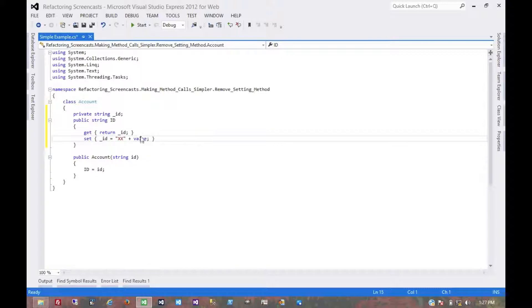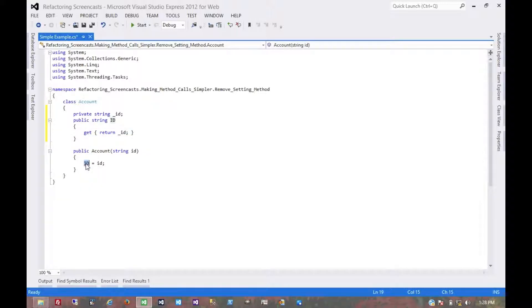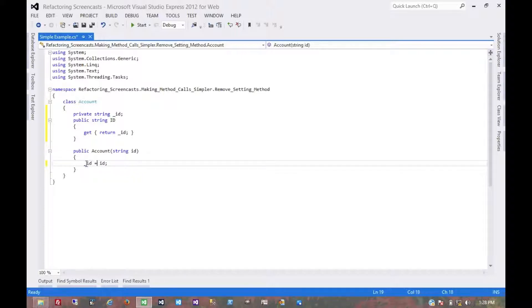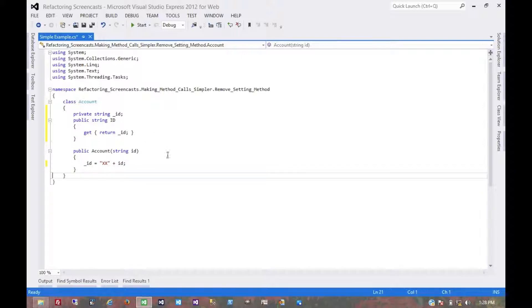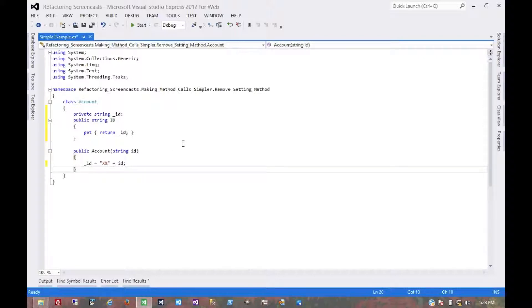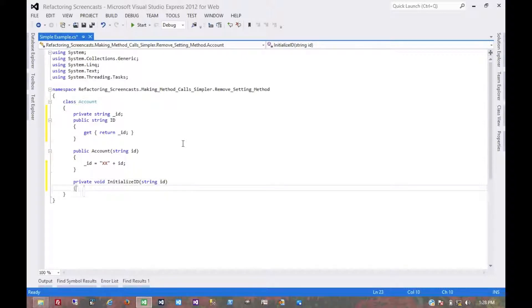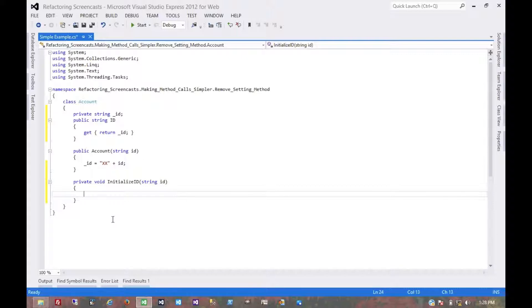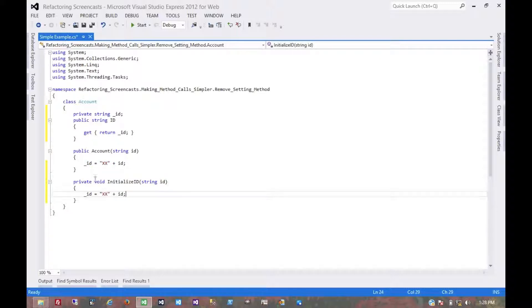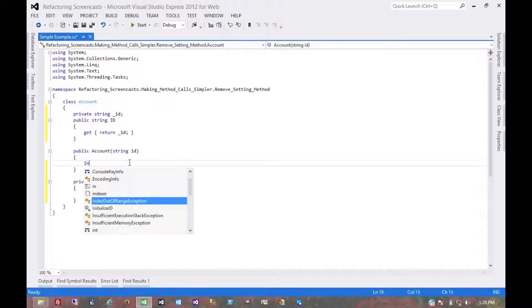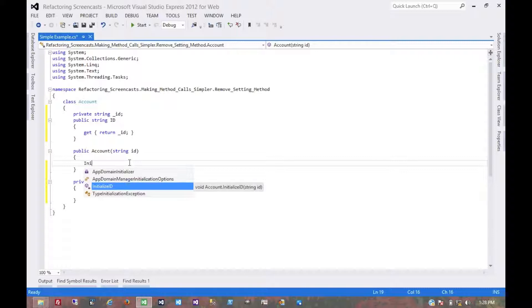then we would have to perform that logic here instead. Now for more complex logic that might start to get a little ugly in the constructor, and so what we might do as an example here is create this private method which will initialize the ID - could initialize lots of things about the class. And here we would move that logic, and in the constructor we might just call initialize ID.